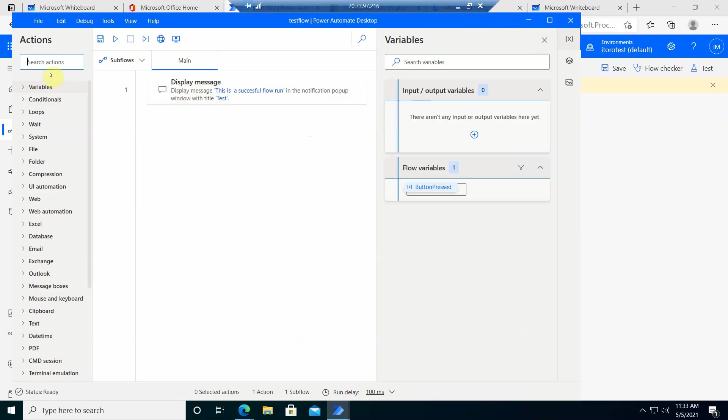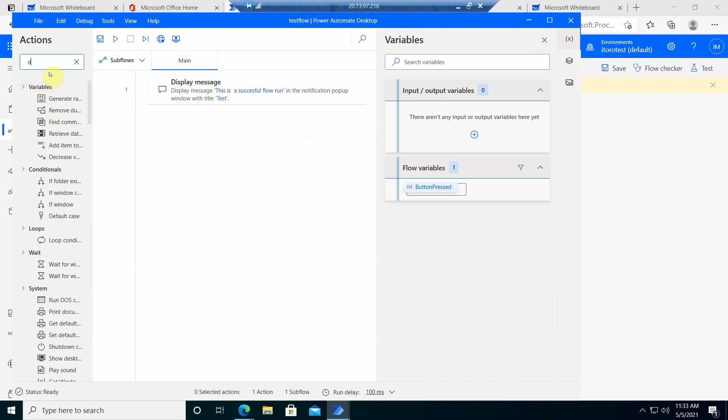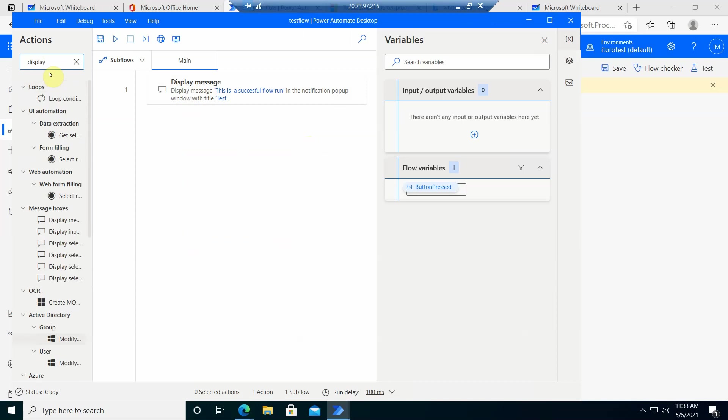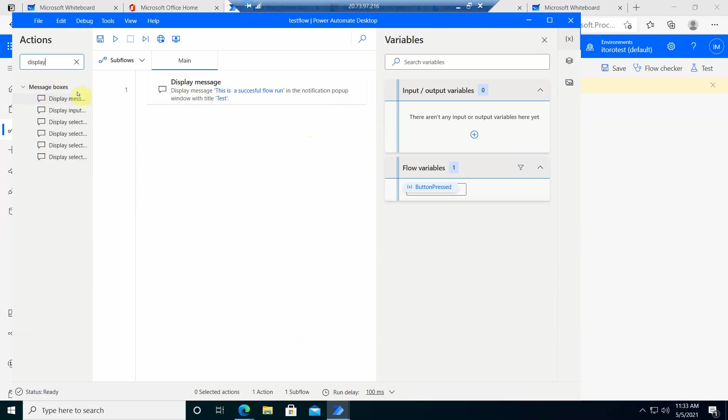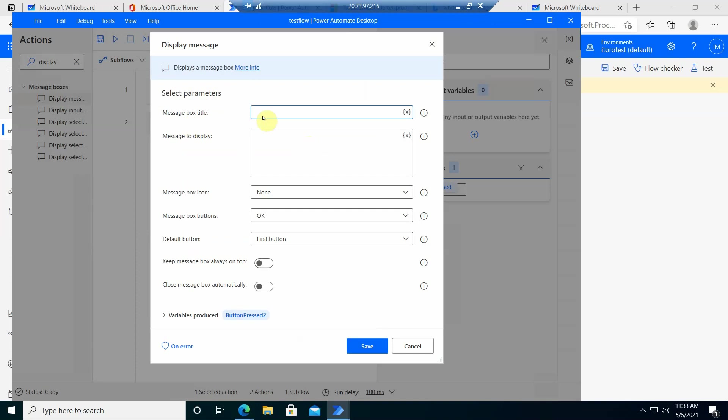So if you search here, display, you see there is one called display message. And then you can give it the message box title, message to display, etc.